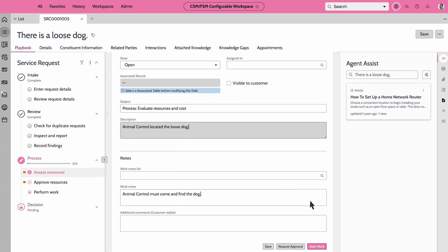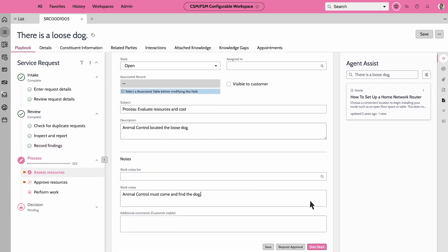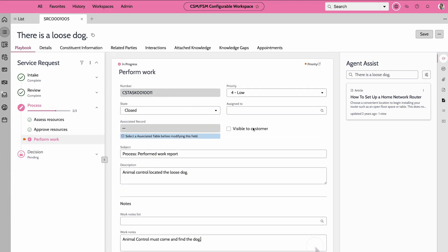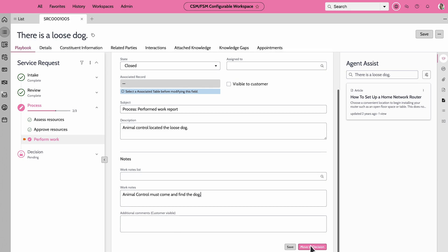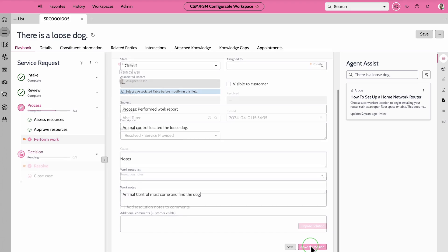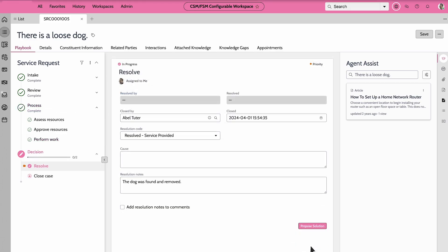After the field service action, our agent provides details of the work performed, moving the case to the decision stage. Here, the agent communicates with Derek, proposing a solution.